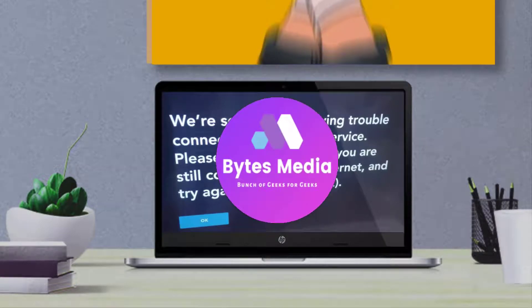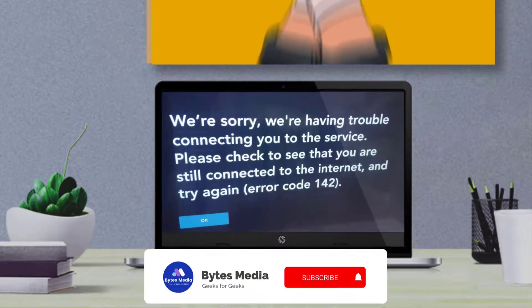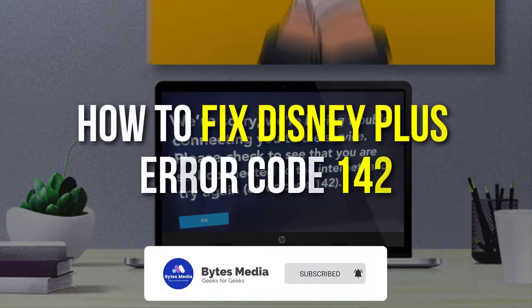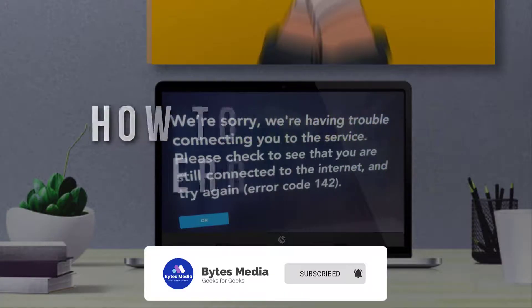Hey guys, I'm Anna and today I'm going to show you how to fix Disney Plus error code 142.